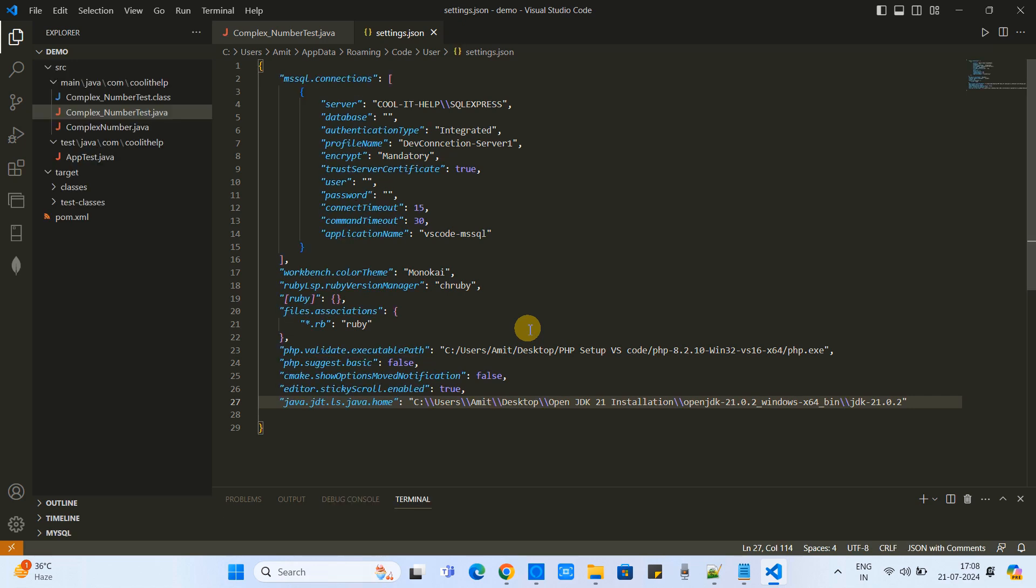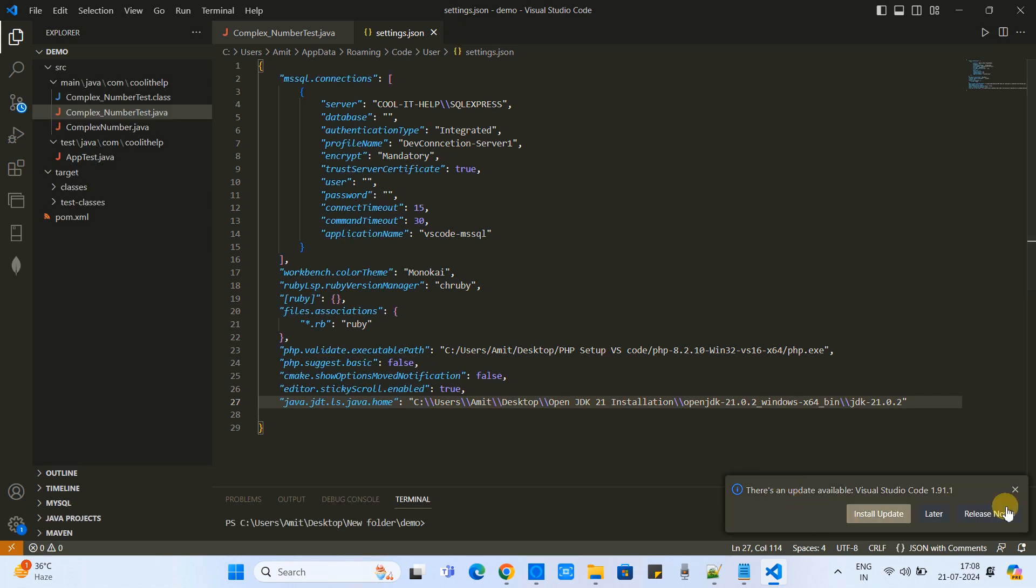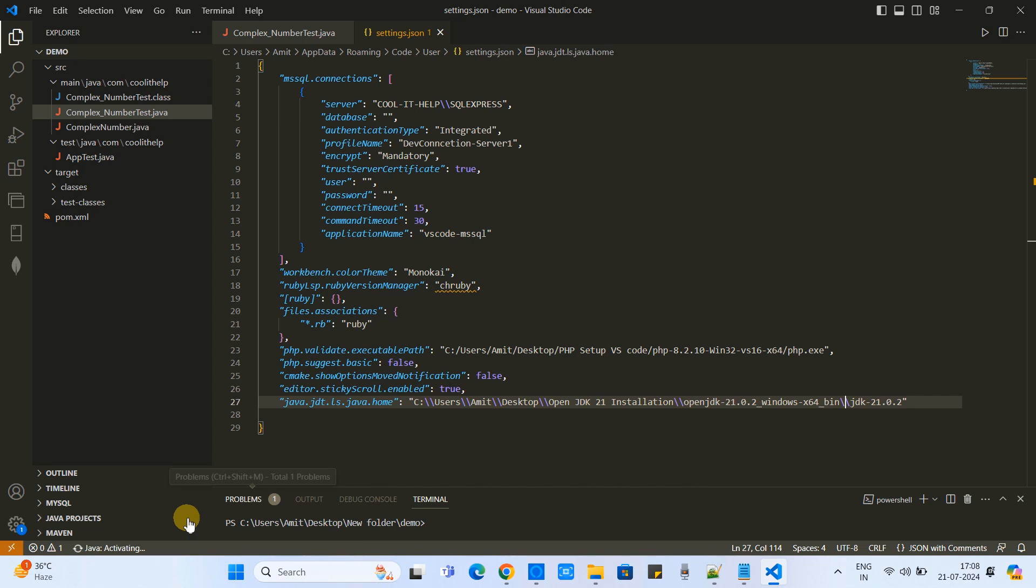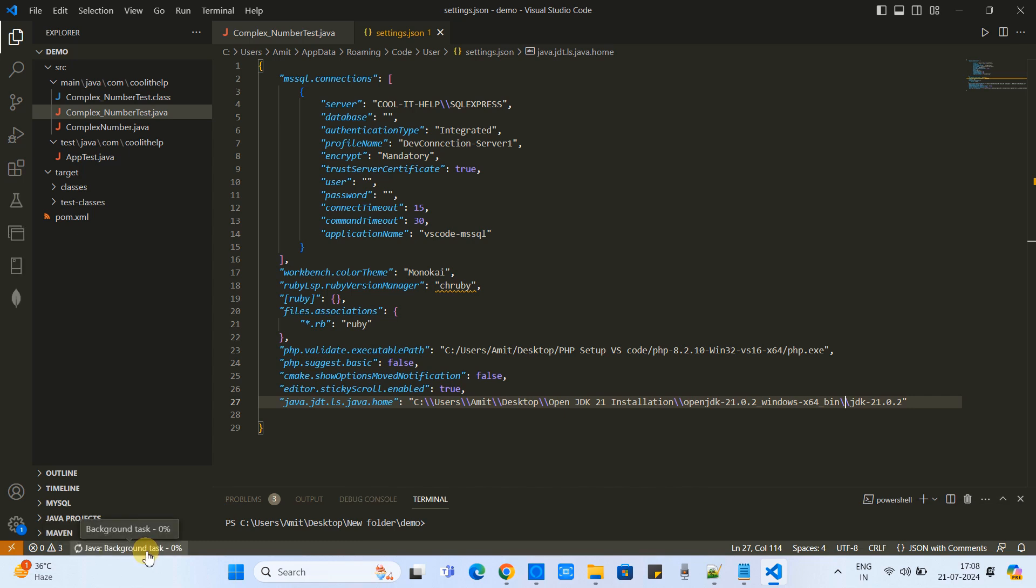Once the reloading is done, you will see some activity on the left hand side like Java activating progress bar is running and within one or two seconds you will see the message Java Ready.